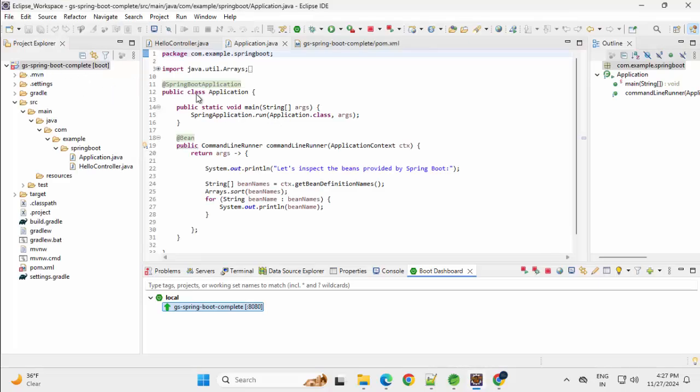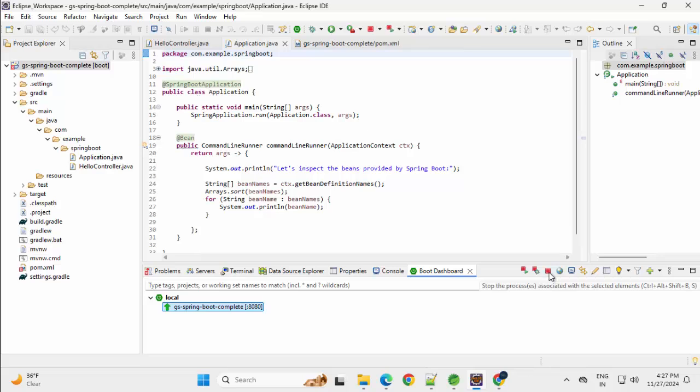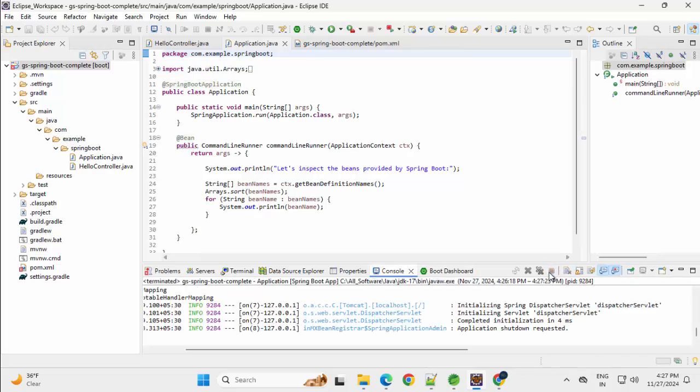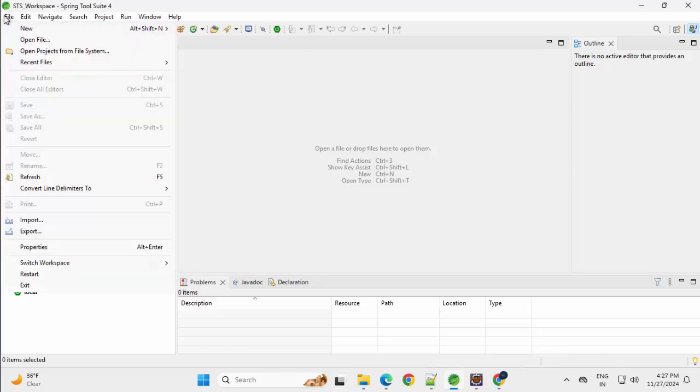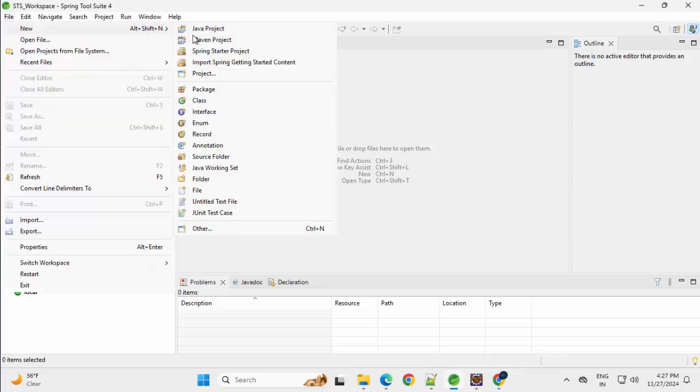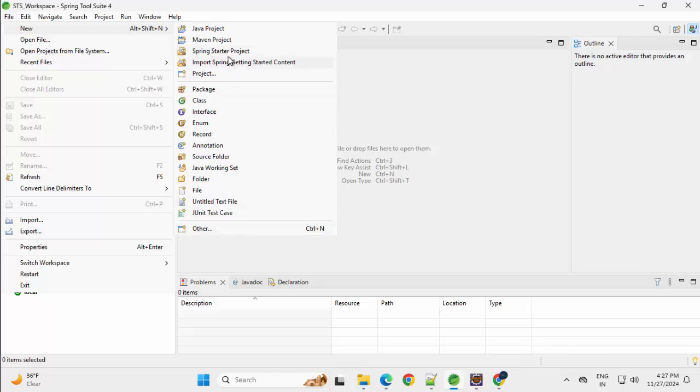Now we are going to create another Sample Spring Boot application from the scratch. Stopping this application so that there is no port conflict later on. Going back to the Spring STS, we can use this Create New Spring Starter project or from here File New, we can use this one or from other also, we can get the same project. Clicking on Spring Starter project.